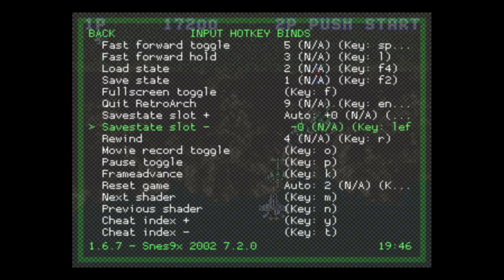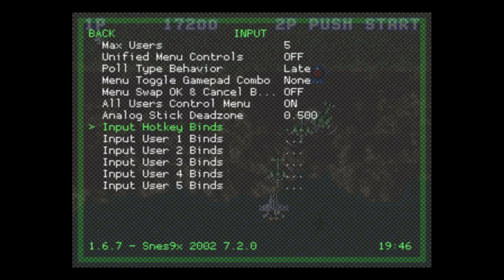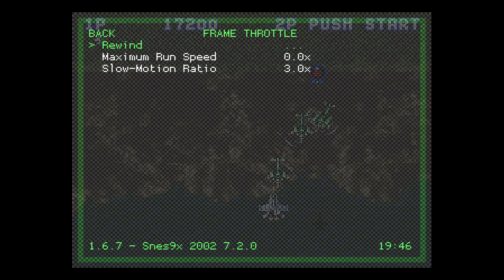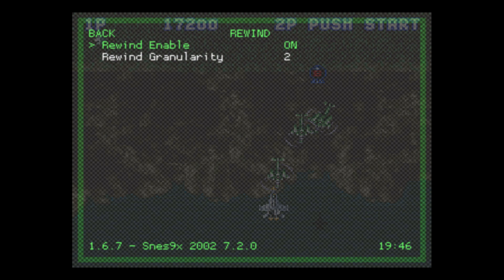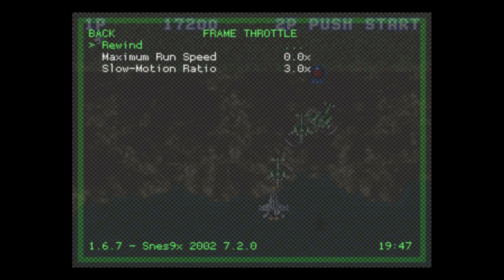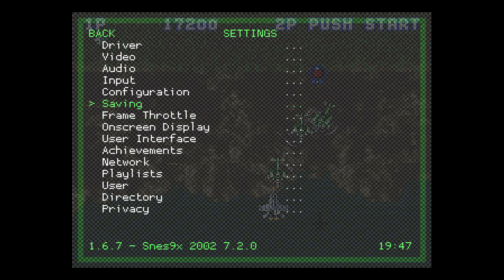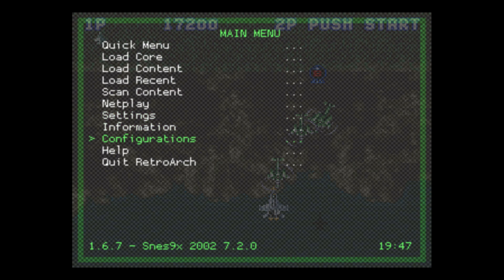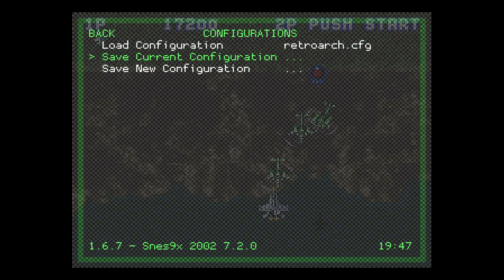Once you have rewind and fast-forward toggle set up, if you go straight back into the game your rewind will not work yet. There's one more thing you need to do: go back into Settings and go to Frame Throttle. Open that up — the first option says Rewind. Open it and make sure Rewind Enable is turned On, because the default is Off. You also have a couple of other options to change the rewind speed. Then go to Configurations and Save Current Configuration — that saves it for the emulator you are within. We've saved that for SNES.